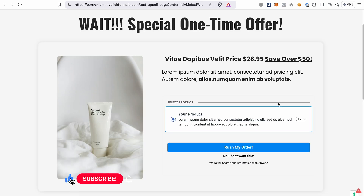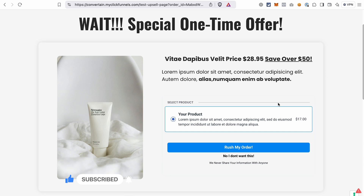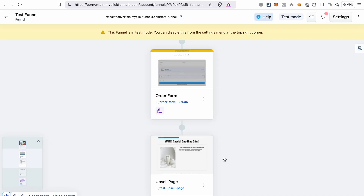And second, make sure that you like this video, subscribe to our channel, and enable notifications to not miss out on future videos. Now let's set everything up.